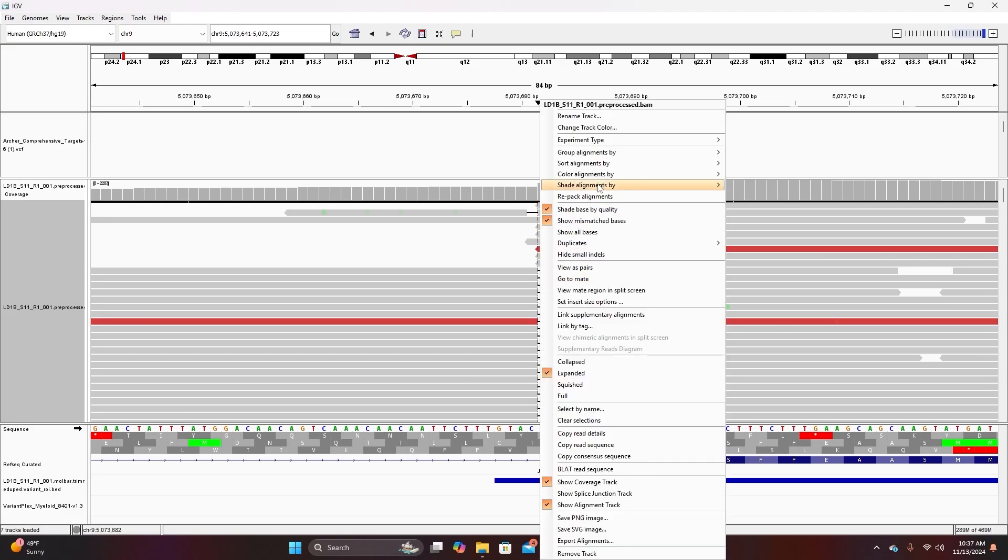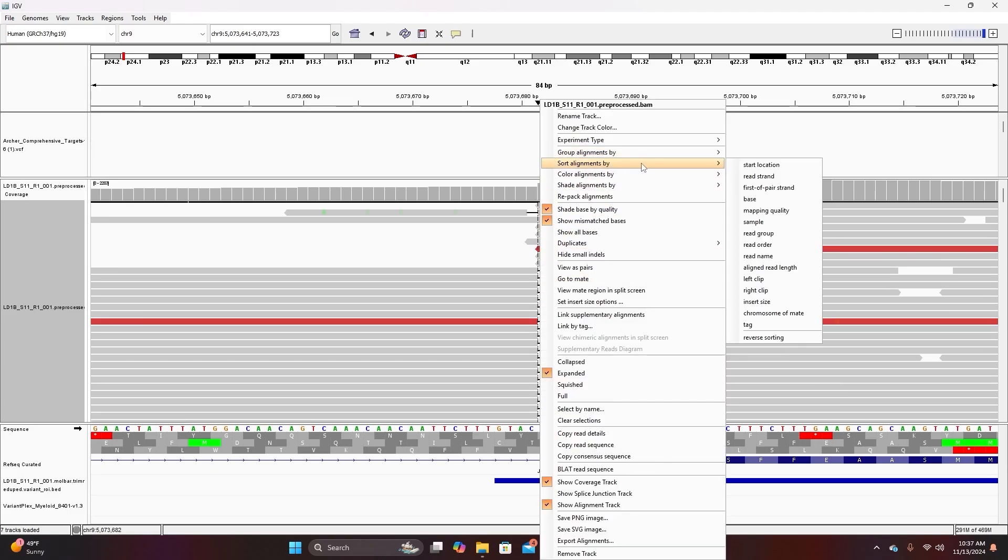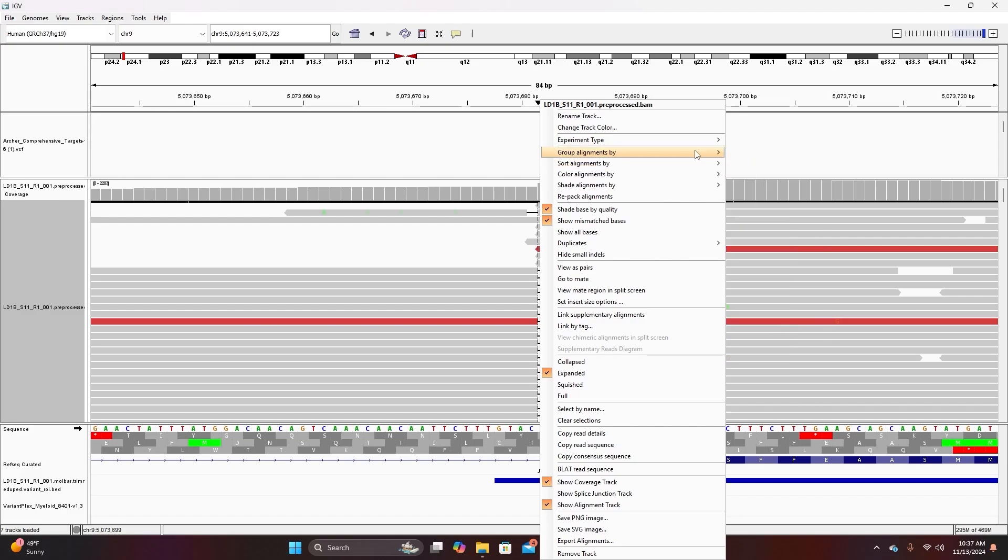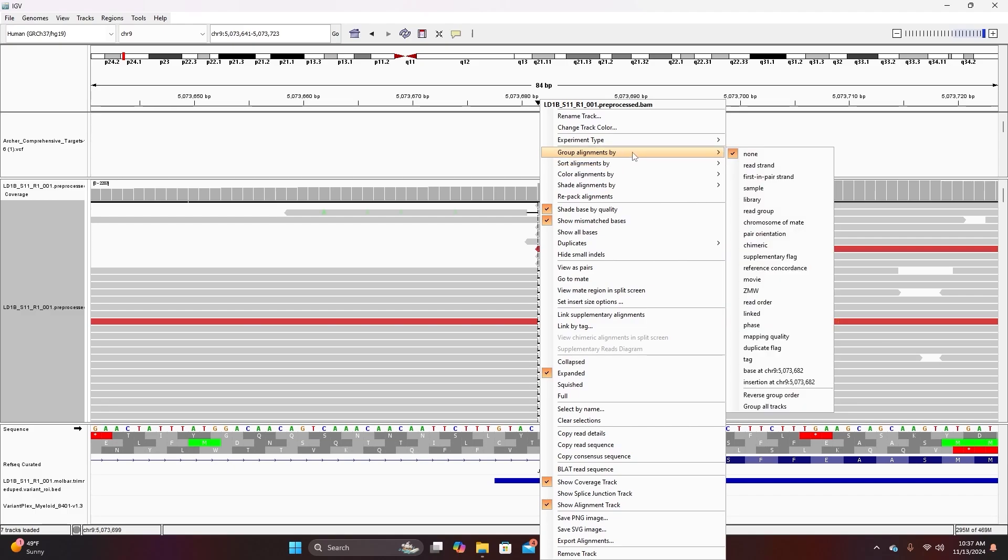There are many different sorting options. You can sort by quality scores such as mapping quality. You can reverse sort and you could just read through these and experiment with them. But that's where the sorting options are. You can also group alignments.